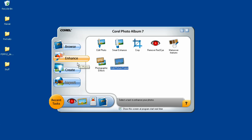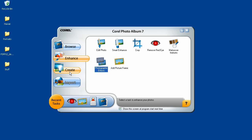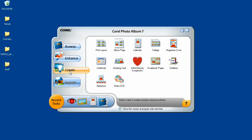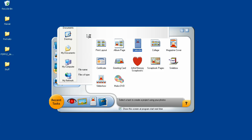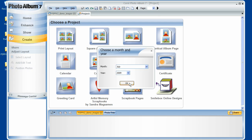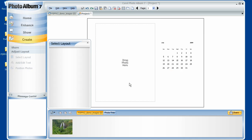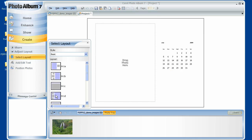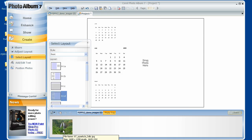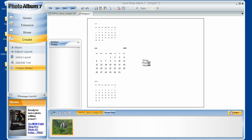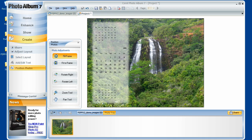The Enhanced and Create tabs are similar to the tabs of the same name in the main application. If I want to make a calendar page, I simply do the following: go to the Create tab, click on Calendar, choose my photo, choose the month, choose the layout, and simply drag and drop my photograph into the area. And I'm done.